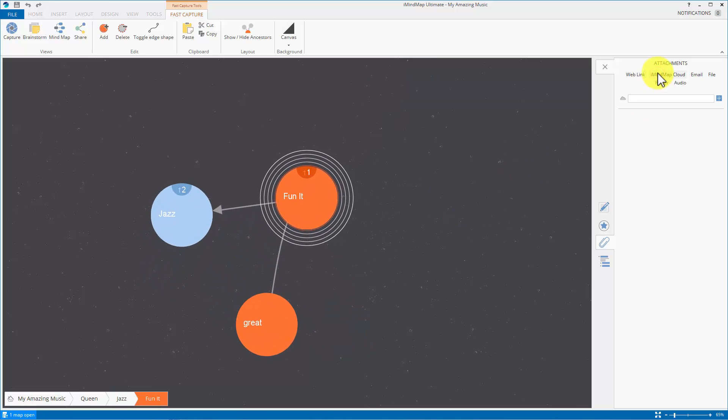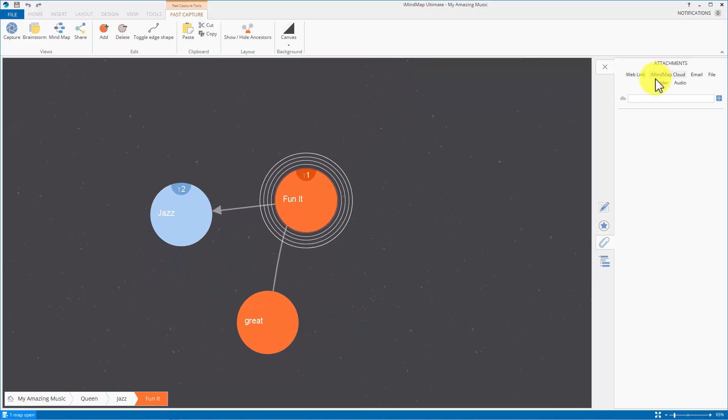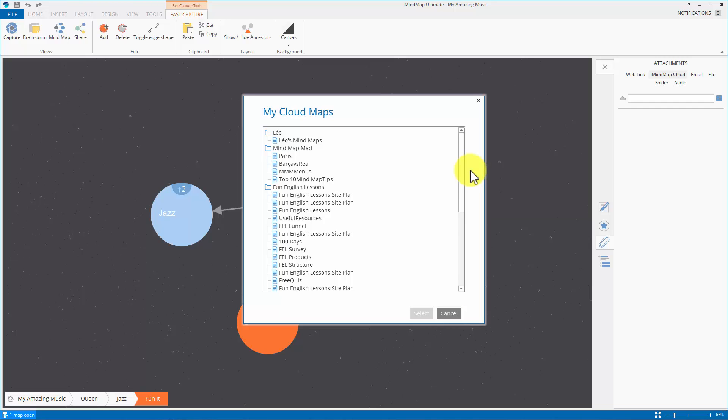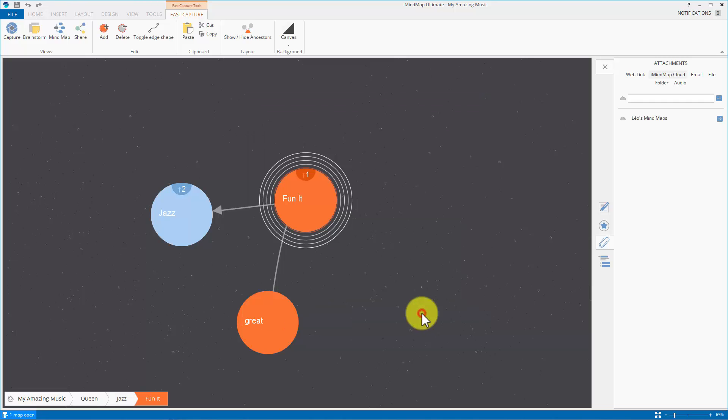You can add a mind map from the iMindmap cloud. Now for this you have to have an iMindmap account and you have to be connected to it. If you are like I am up pops a list of all your maps which are sitting on the cloud accessible from anywhere where you have access to it through a copy of iMindmap. So I am linked to my cloud account and these are some of my maps. I'll click on this one and select it Leo's mind maps.